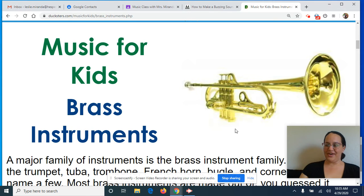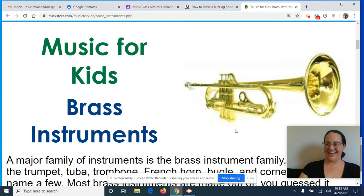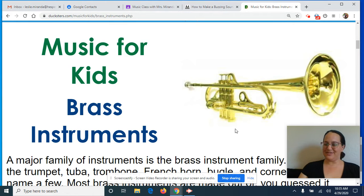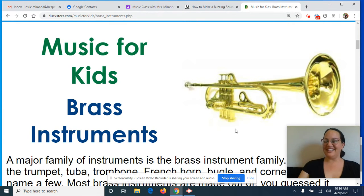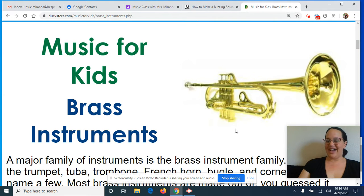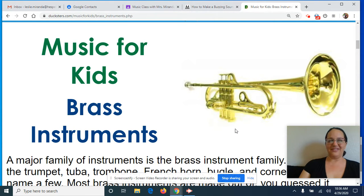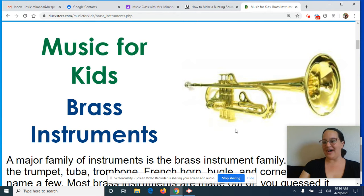Hey guys, welcome back. It's Mrs. Miranda again with the next episode of Good Vibrations. We're having our series on vibrations and how they make sound with different instrument families. So if this is your first episode, thank you for tuning in.